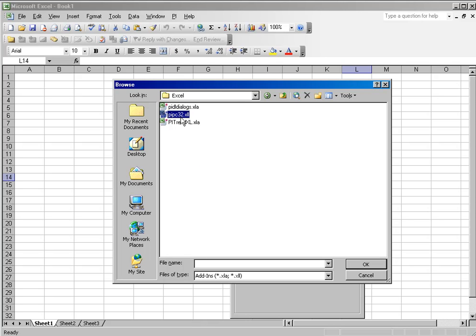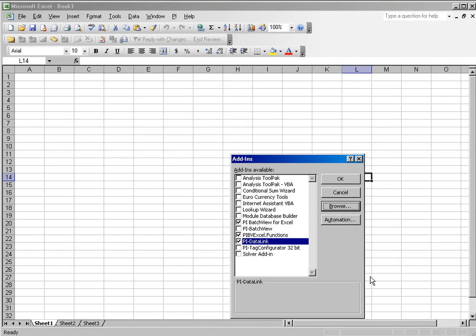That is the PI Datalink add-in. You will have to browse to that, and once you browse to it and select it, the PI Datalink entry will appear in your available add-ins and you will be able to check and uncheck it as well.